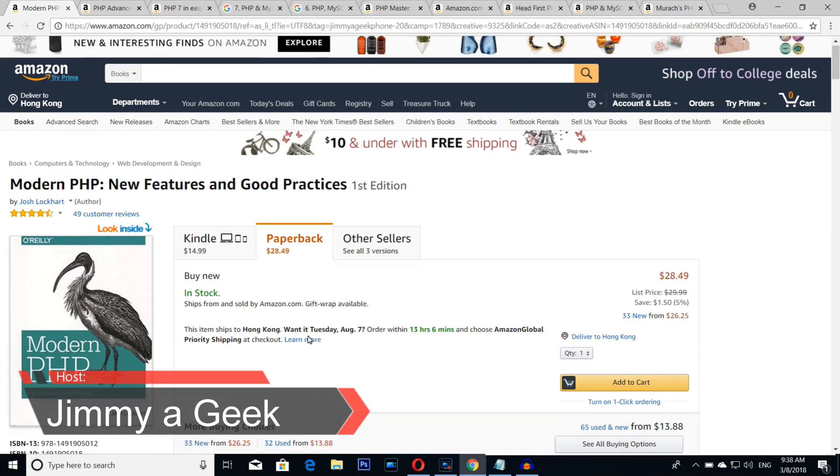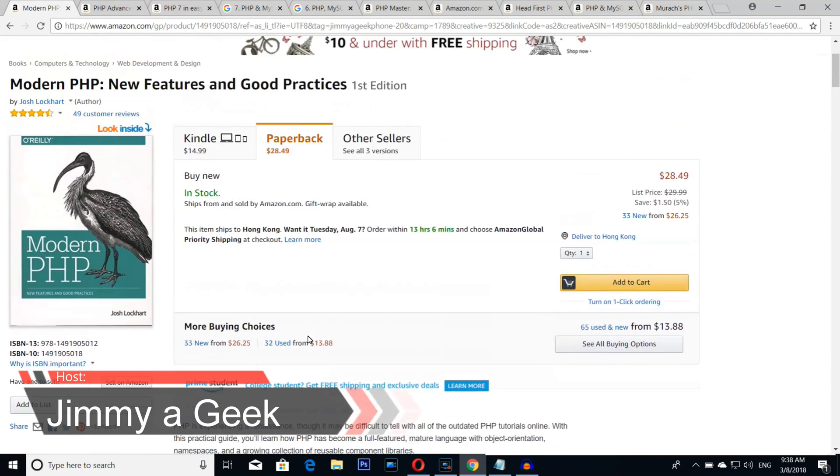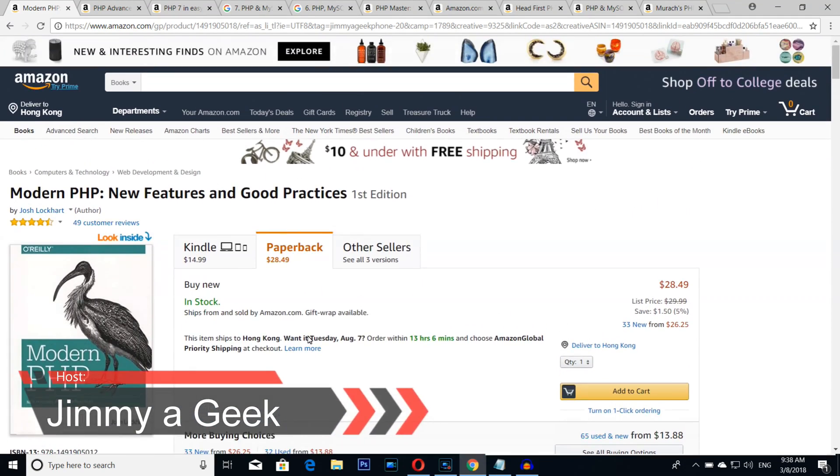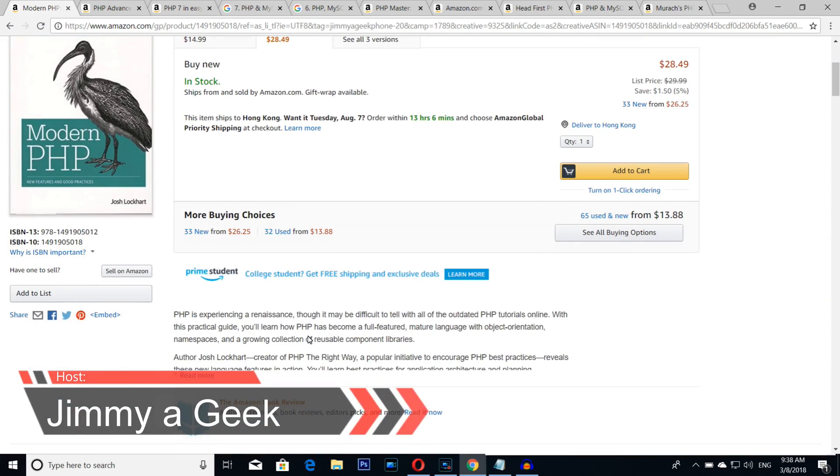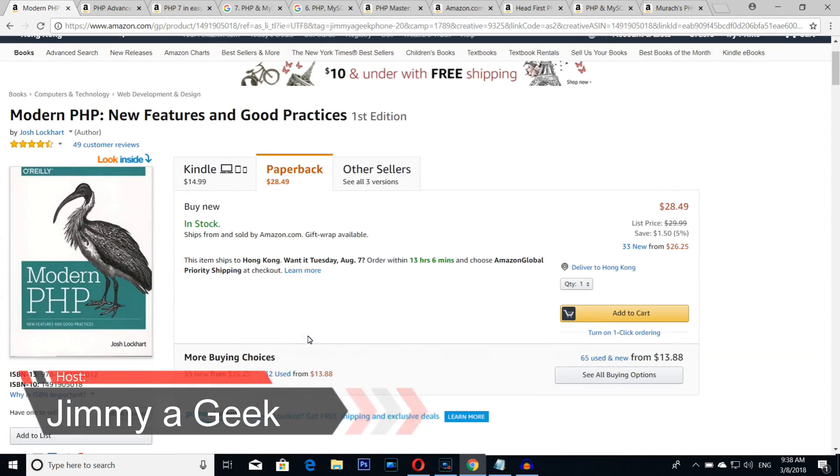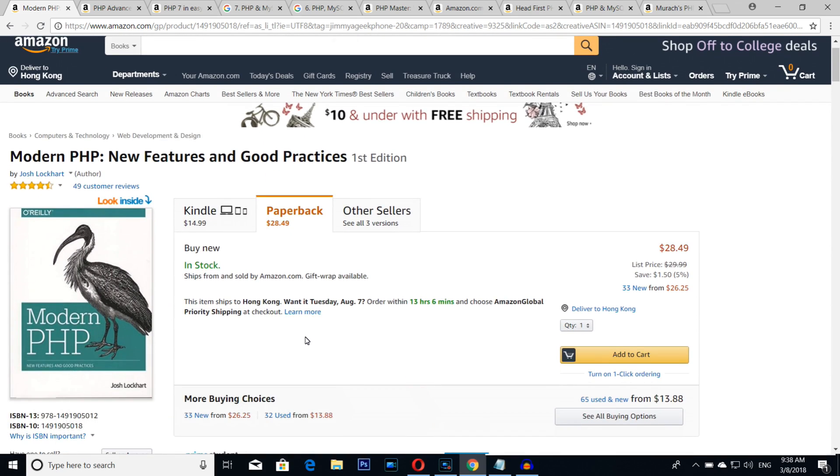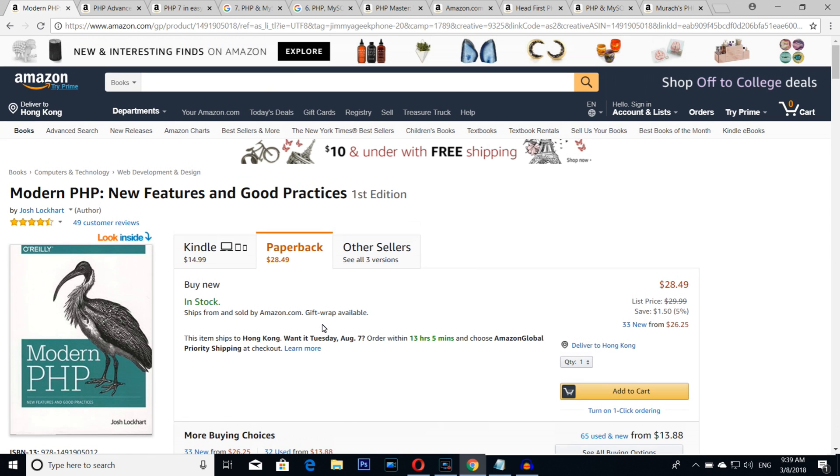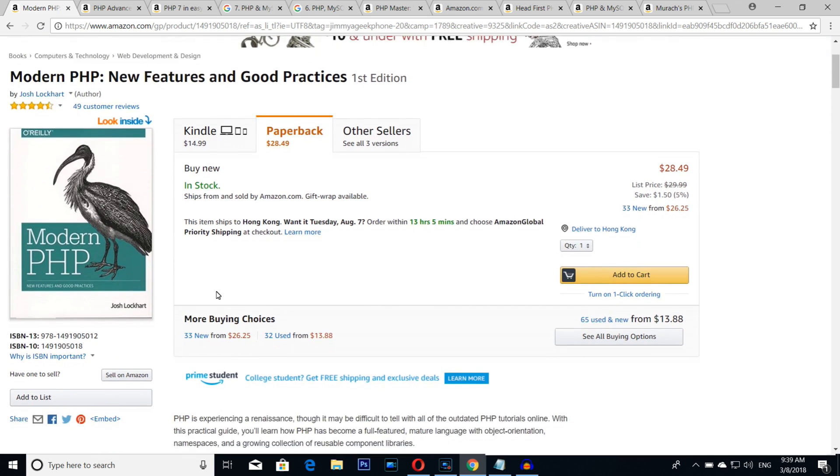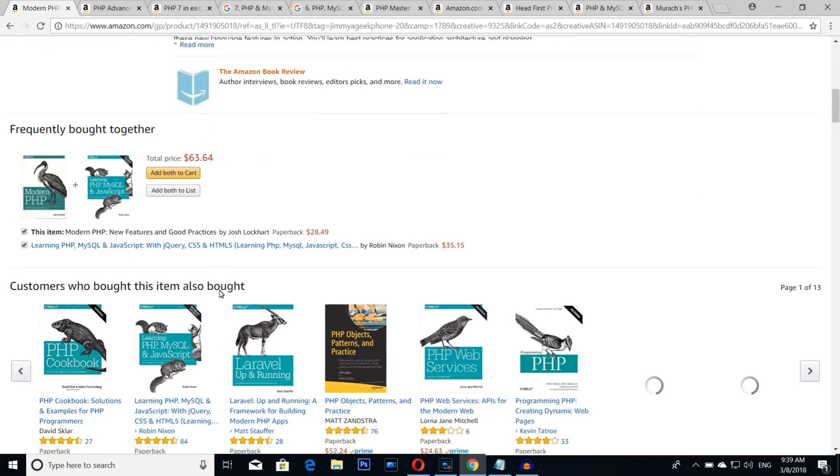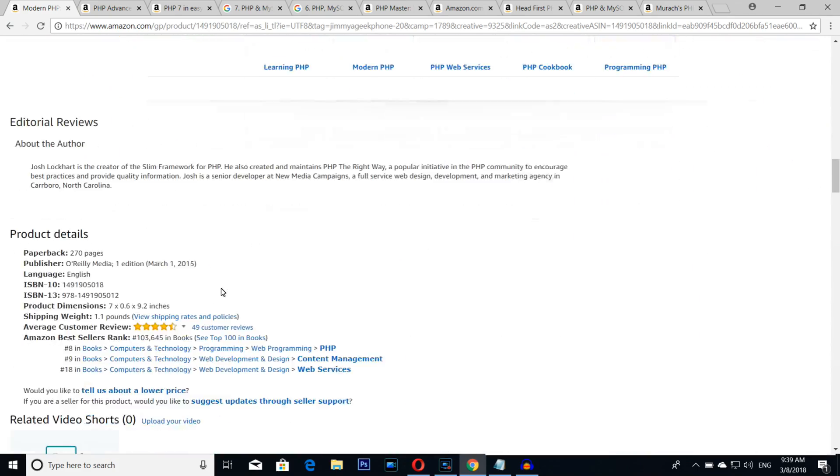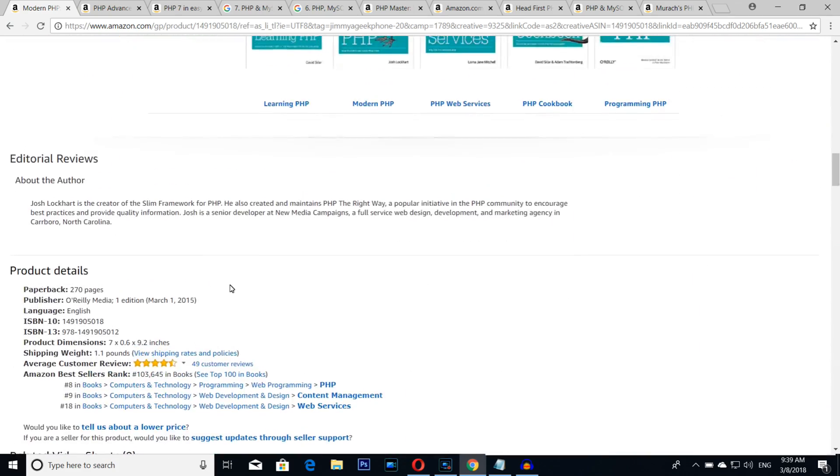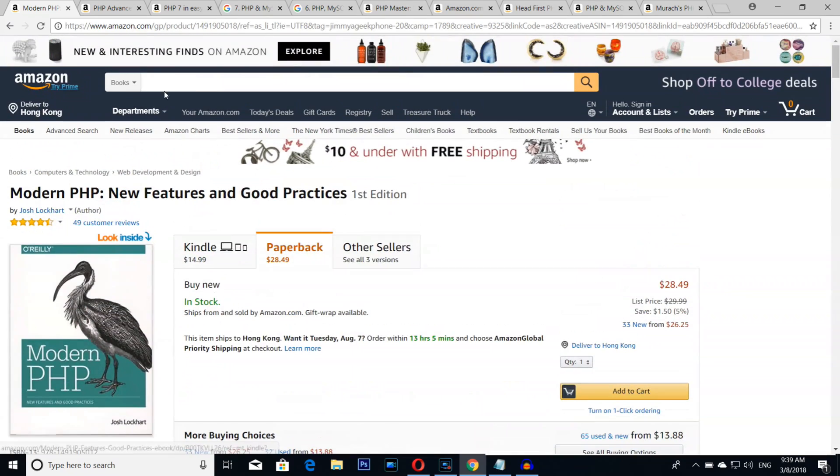What's up guys, it's me Jimmy, a geek from Hong Kong. So here are the top 10 modern PHP books. Yes, top 10 PHP books. If you're going to learn PHP, these are the best of the best books. Number 10 is none other than Modern PHP: New Features and Good Practice. I really love this book. This book is a little bit old, not that new, launched in 2015, but I really love it.